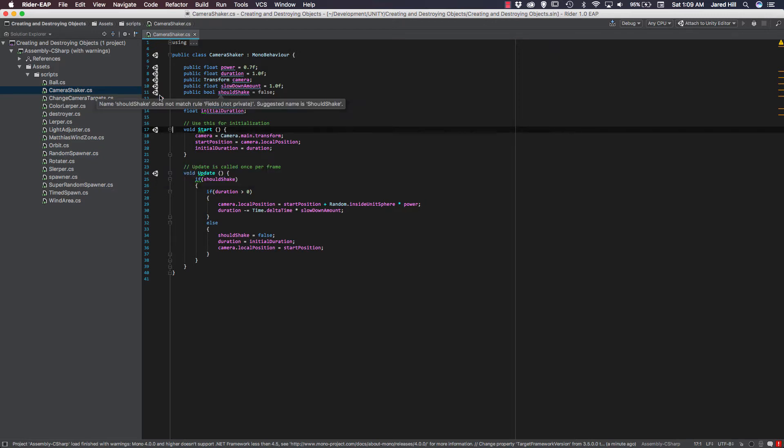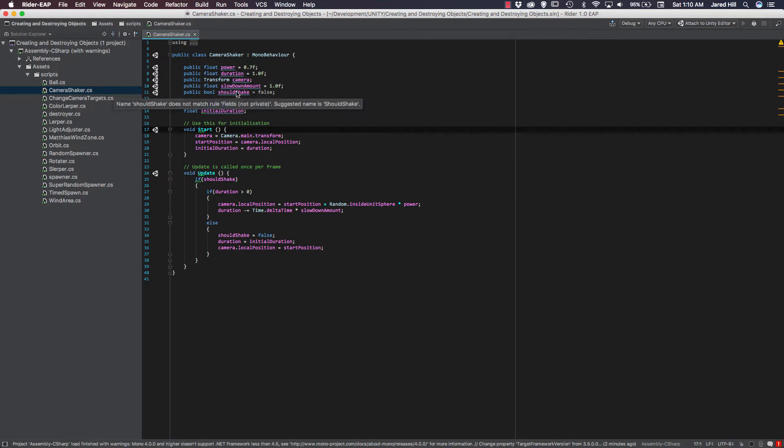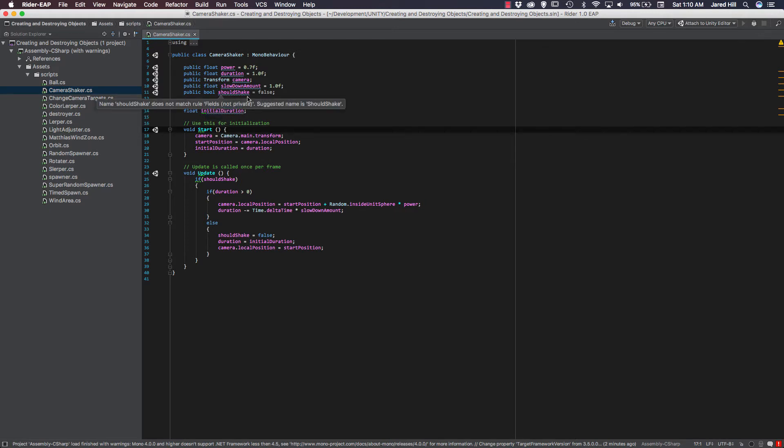One thing that we do see here is the Unity logo, and if we hover over that, it basically just says Unity event function, and start is called on the frame. So it just gives you a little more information about the functions. If we hover up top here, and this sort of confuses me a little bit. Maybe you coders know a little more about this, but it says name shouldShake, which is this Boolean value here, does not match rule, fields not private, suggested name is shouldShake. So basically what it's saying is that this should be capitalized, which is a little confusing to me. I don't know if that's necessarily like a rule with C sharp or with Unity or anything like that, but this definitely threw me for a loop because it's kind of showing up as like a little bit of a warning, which is a little distracting, but that's okay.